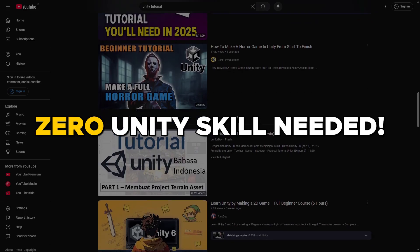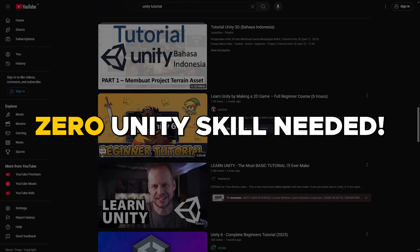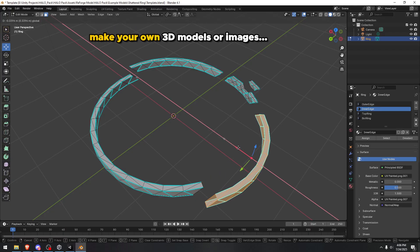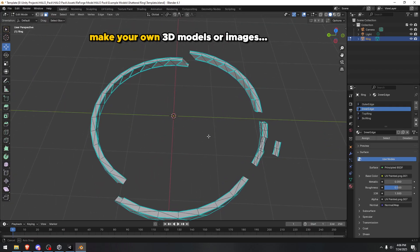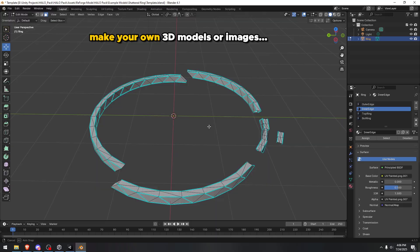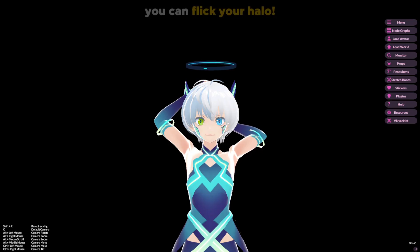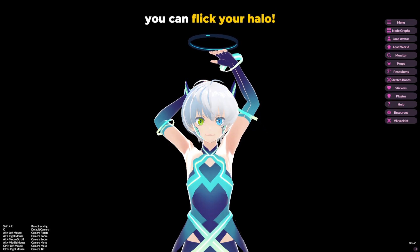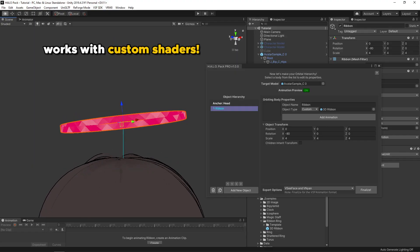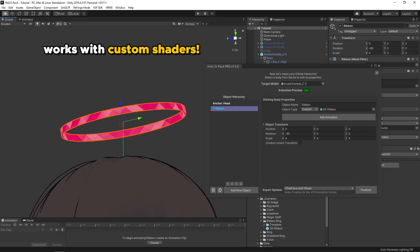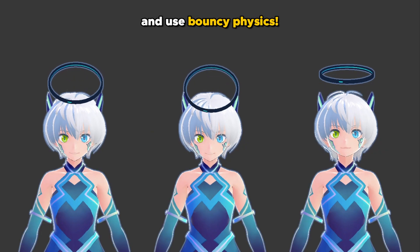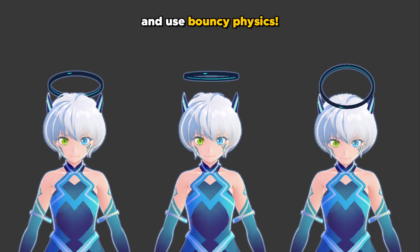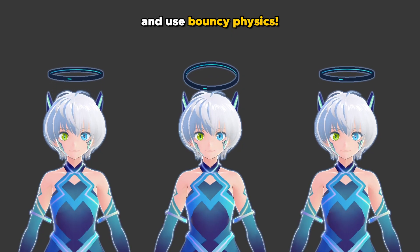You don't even need any Unity experience. Just create your 3D models and images in Blender and Photoshop and Halo Pack will bring them to life. I'll walk you through every feature in Halo Pack one by one so that by the end of this video, your VTuber or Unity character can truly stand out.